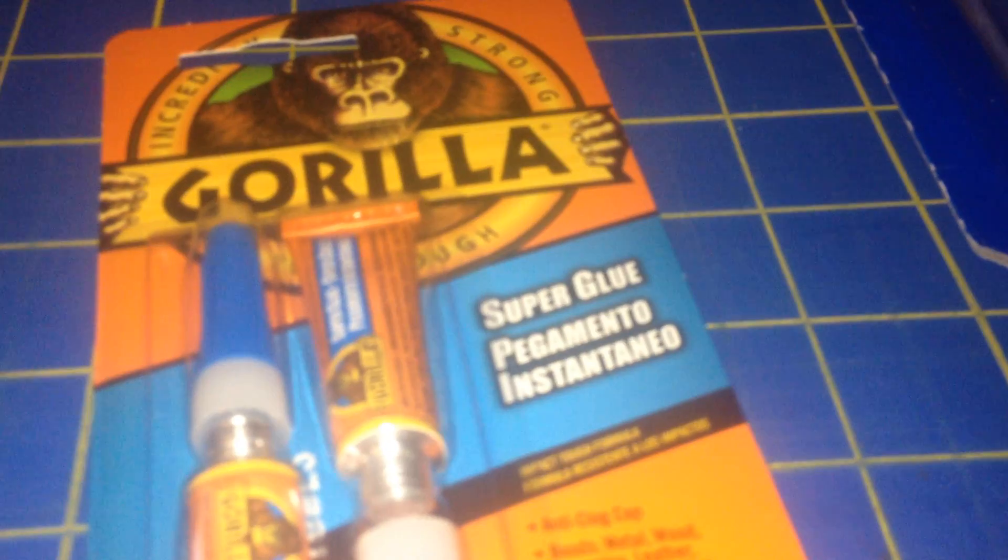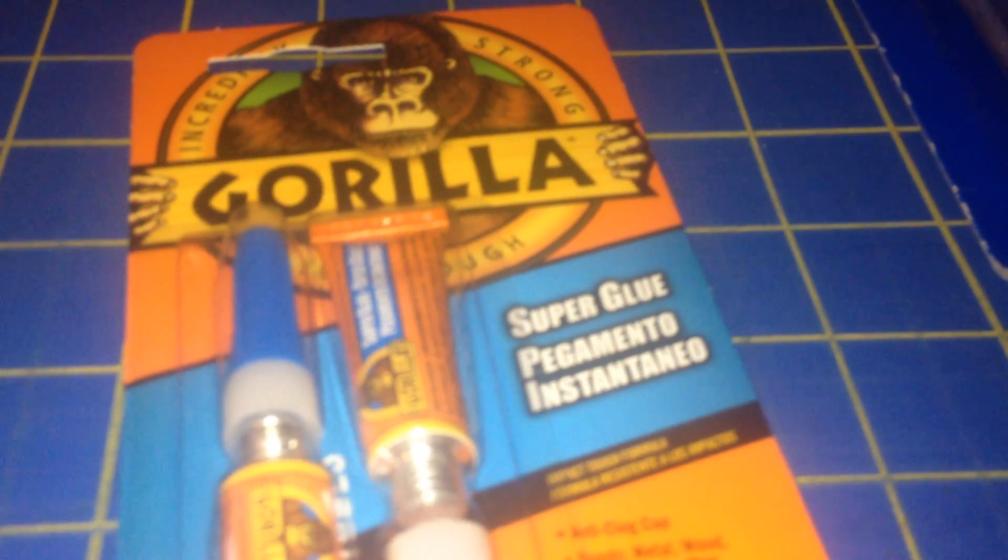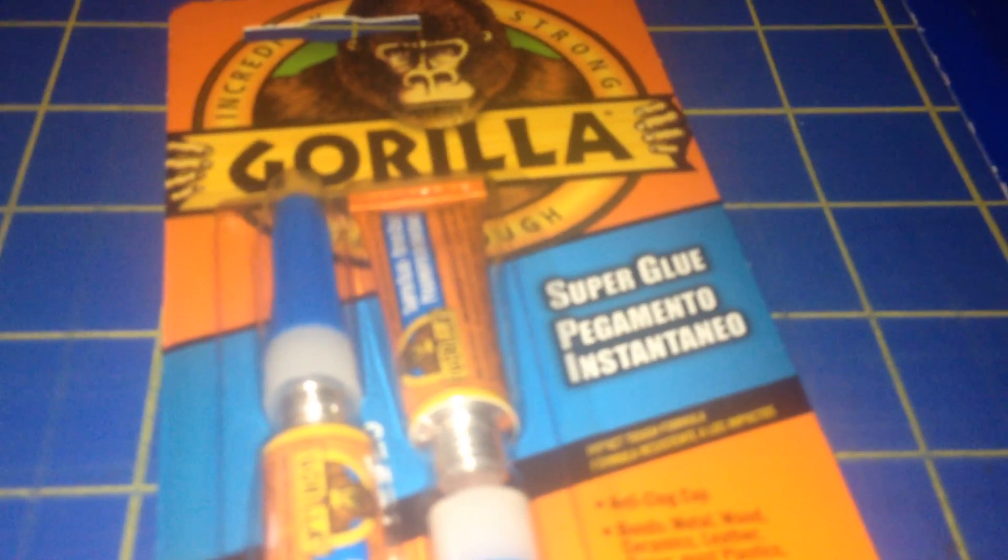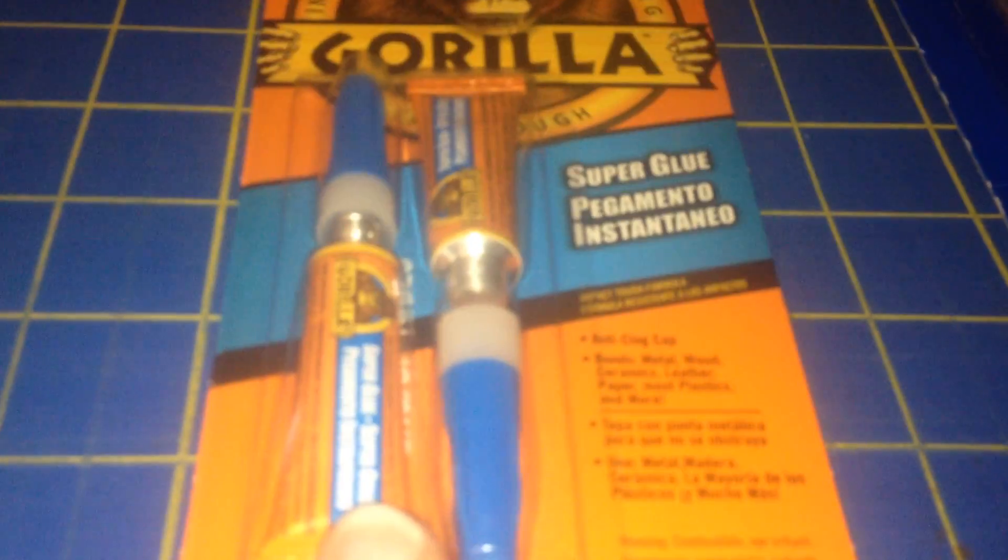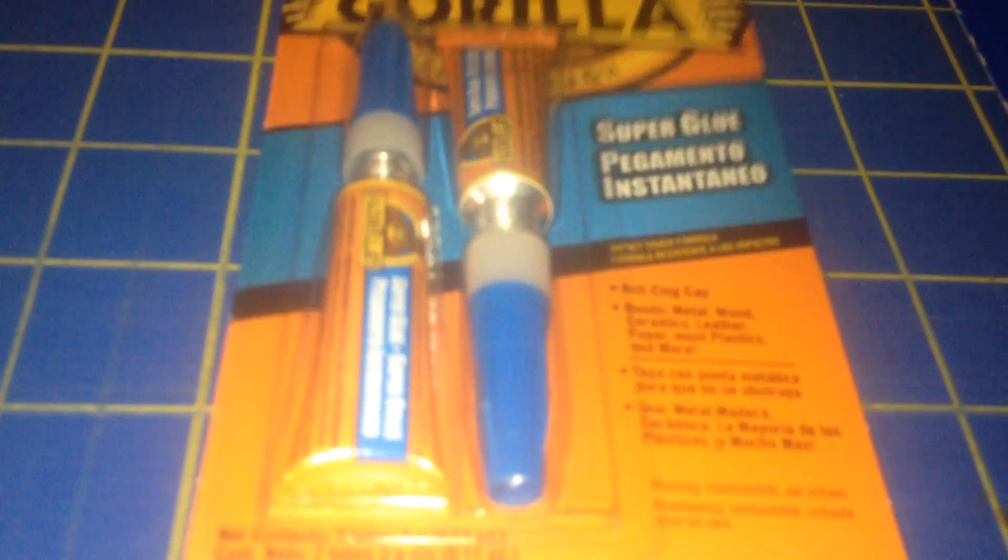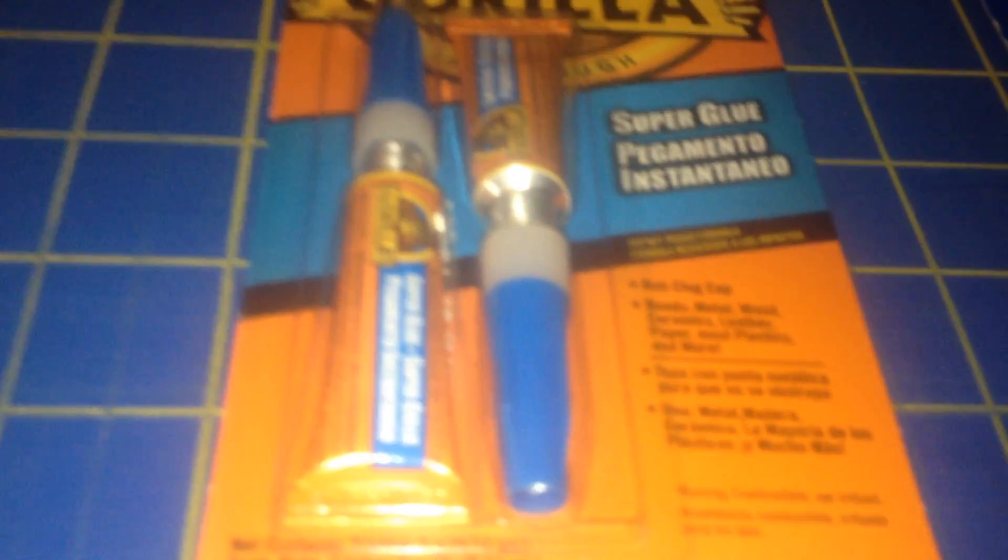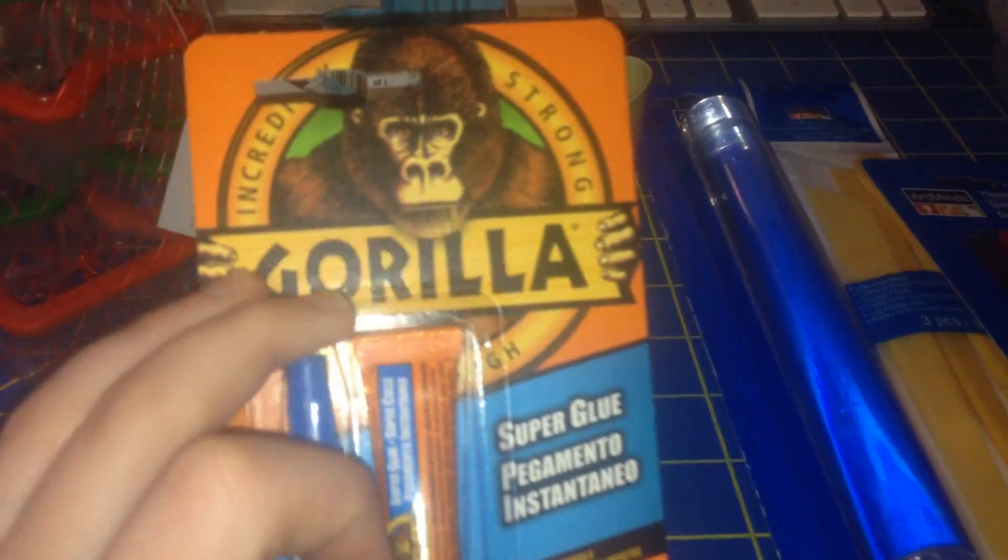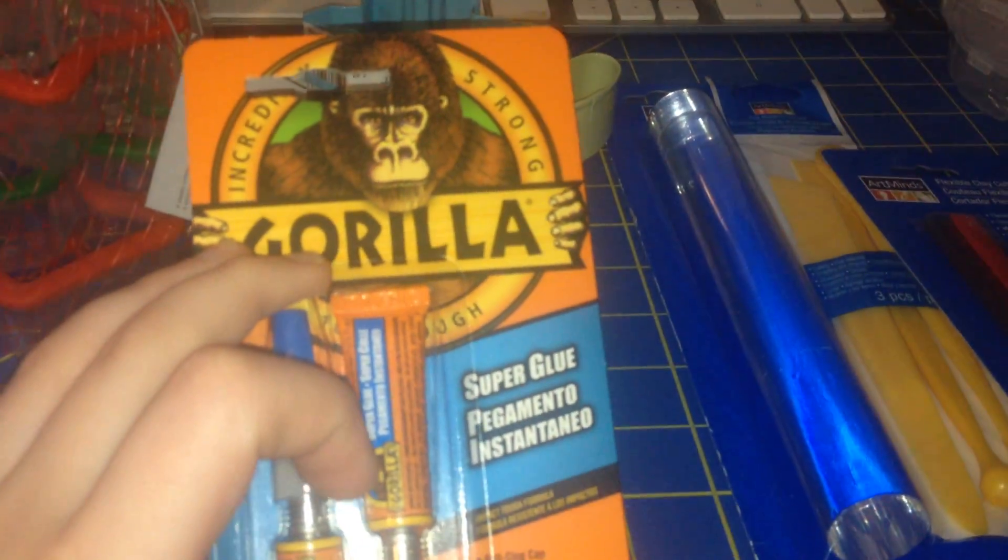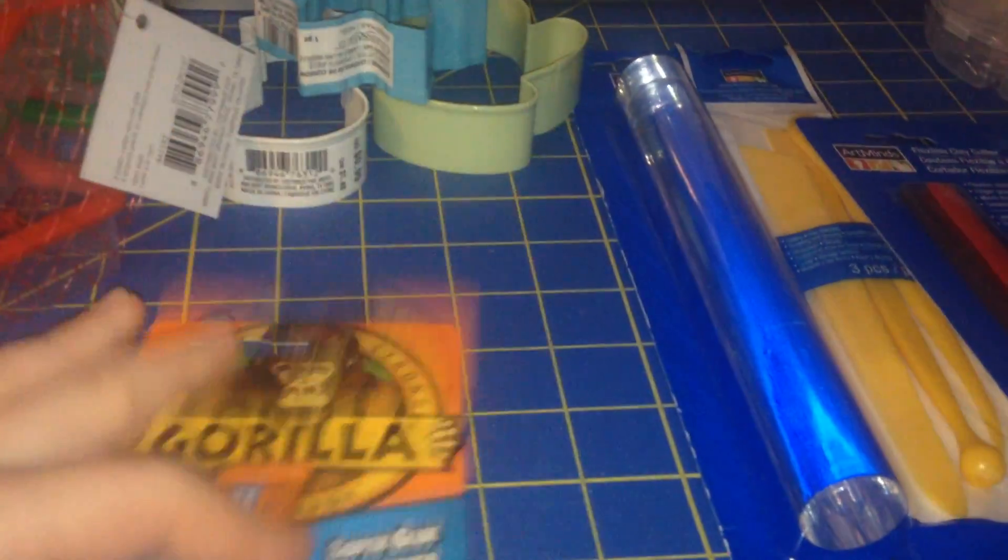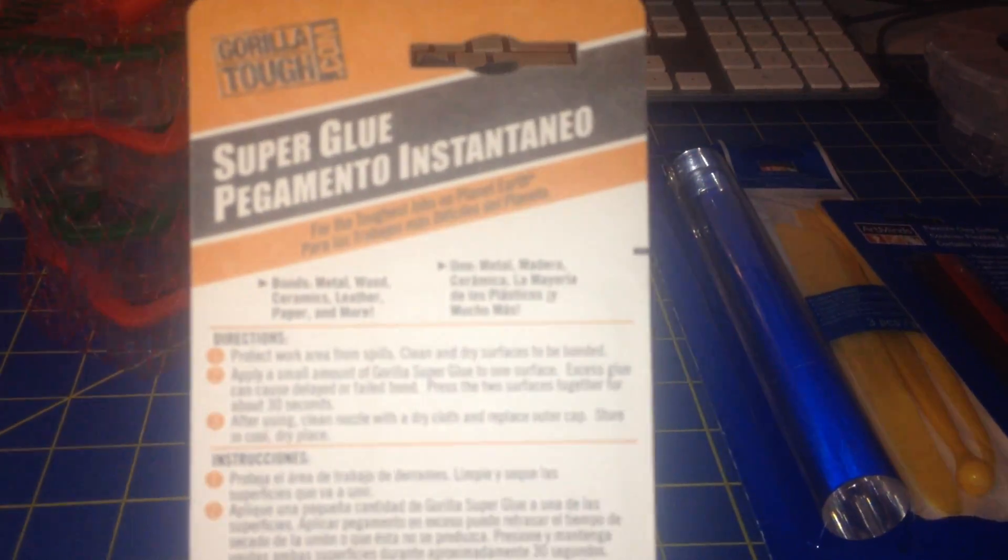Then I got some Gorilla Glue which is super glue. So the other glue works for me but I got this for a reason because I have things I gotta fix. And I never really used it before but I used it on my phone case and it came out really good. And it's really strong so I'm gonna use this on some household things that I gotta fix.